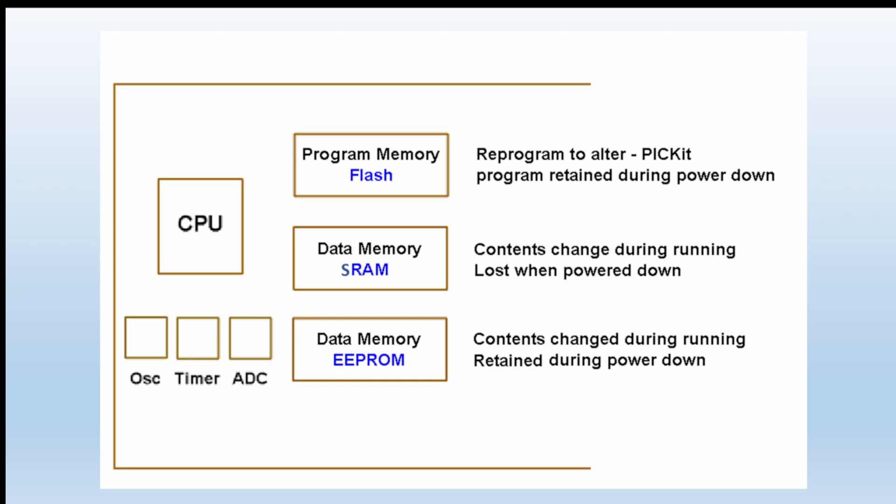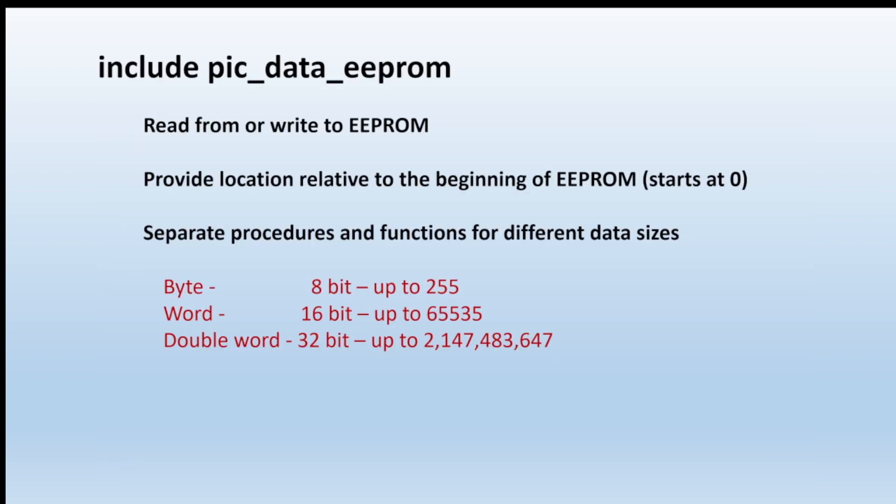So how do we do it in practice then? Well, we first have to in the code tell it that we intend to use the PIC data EEPROM library. That's the library of commands that allows you to read and write EEPROM. EEPROM always starts at location zero and goes up from there, and there are separate ways to handle it depending whether you're trying to write a byte at a time, a word at a time, or the larger double word.